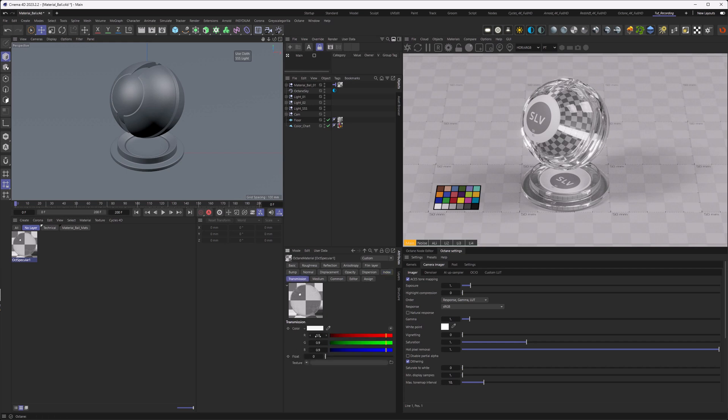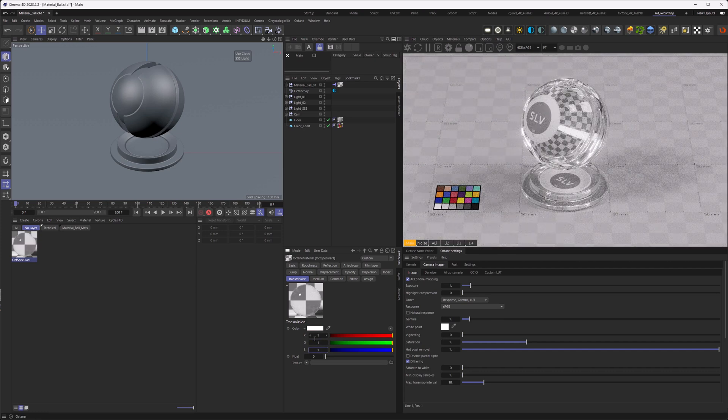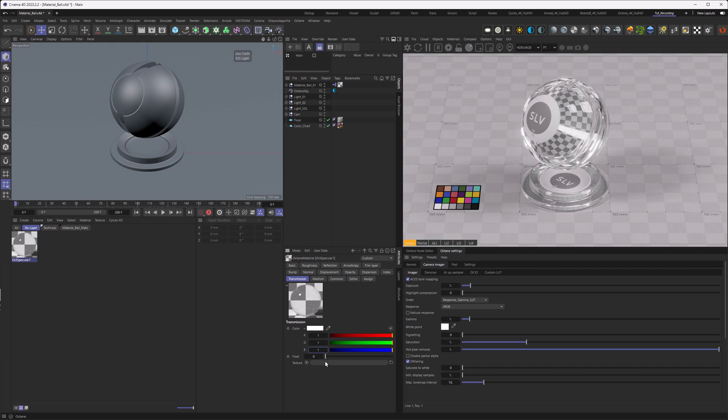So let's go into the transmission. Actually, the transmission is set to 0.9, so also 10% of the light is lost. In contrast to the diffuse before where we need to lower it, actually we need to increase it here. Let's go with a value of 1. If we need a lower throughput of light through the material, usually the best way to do that is with an absorption, not with the transmission.